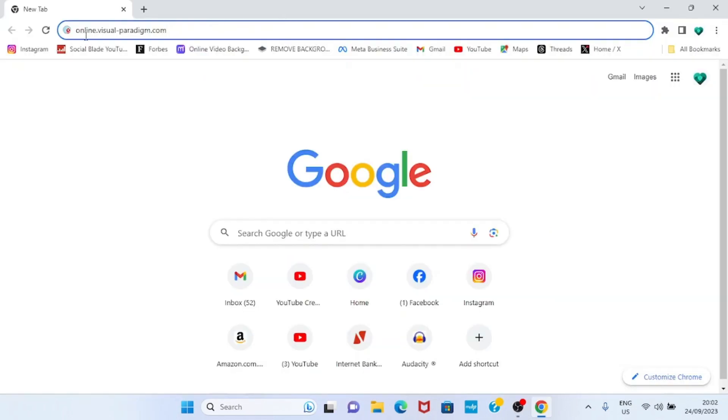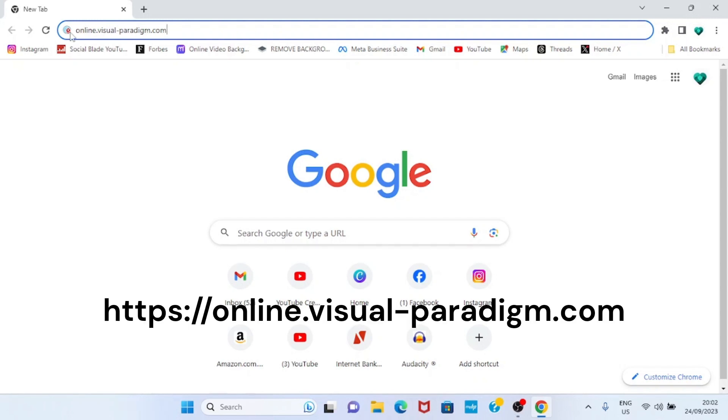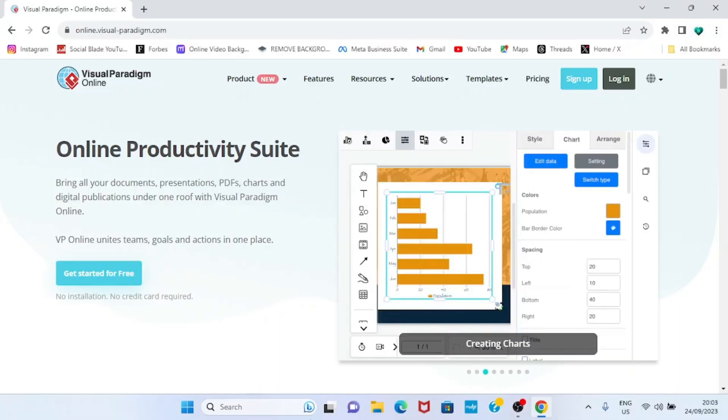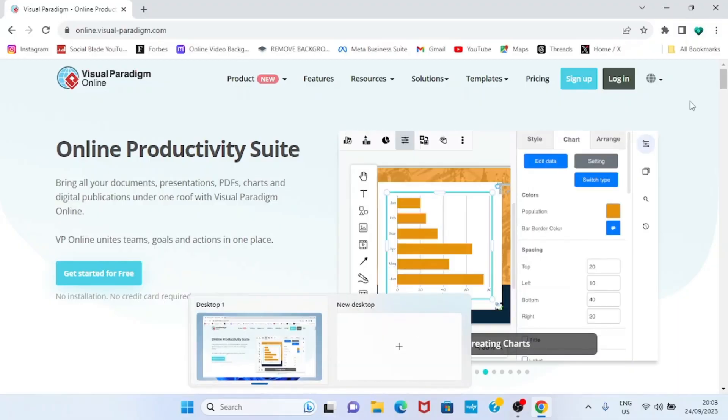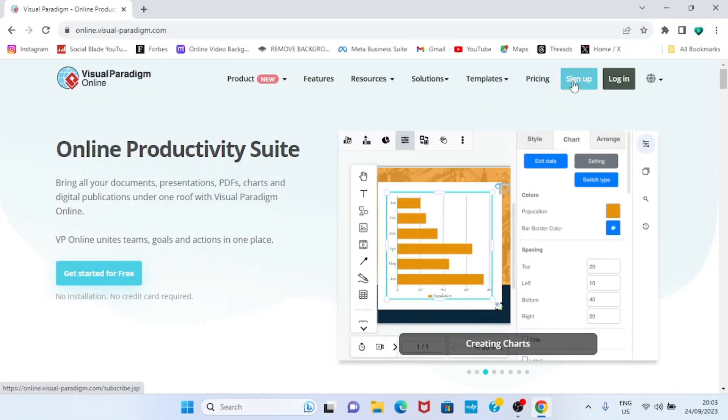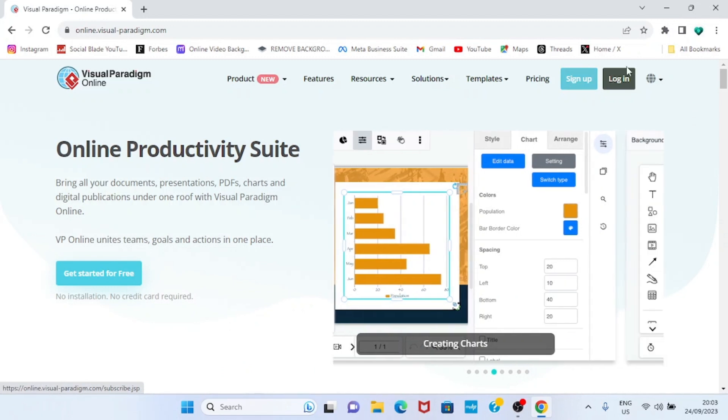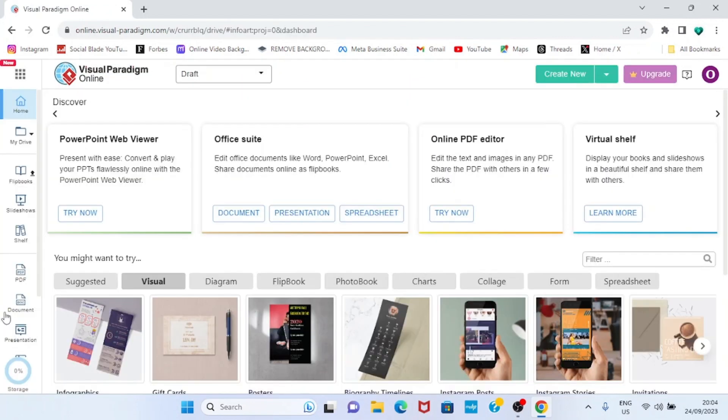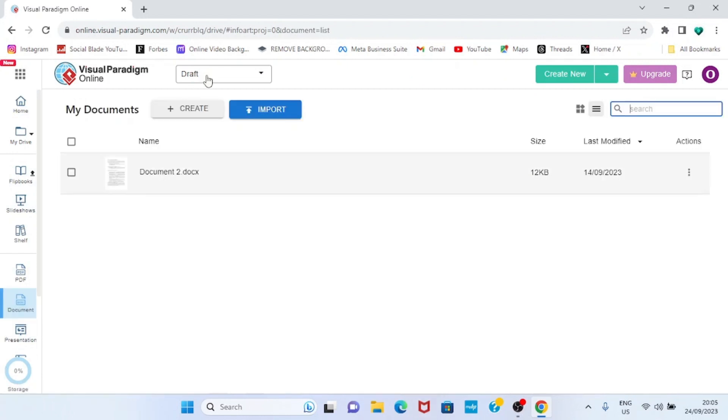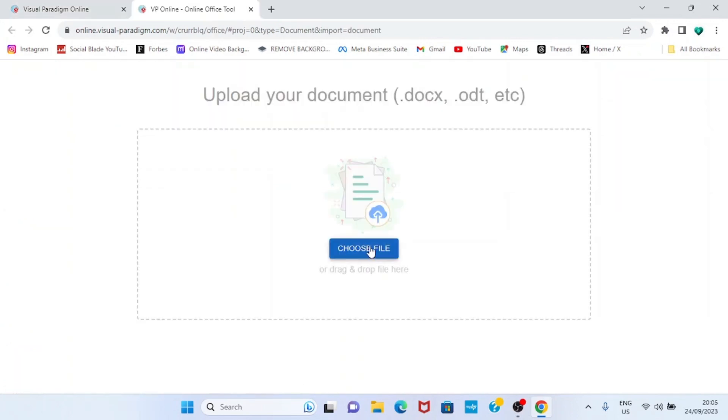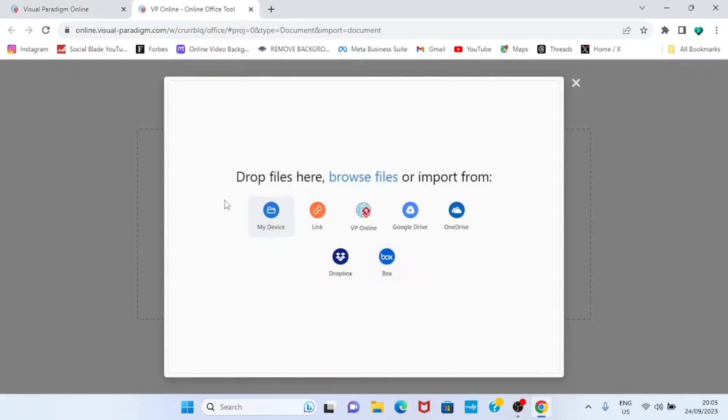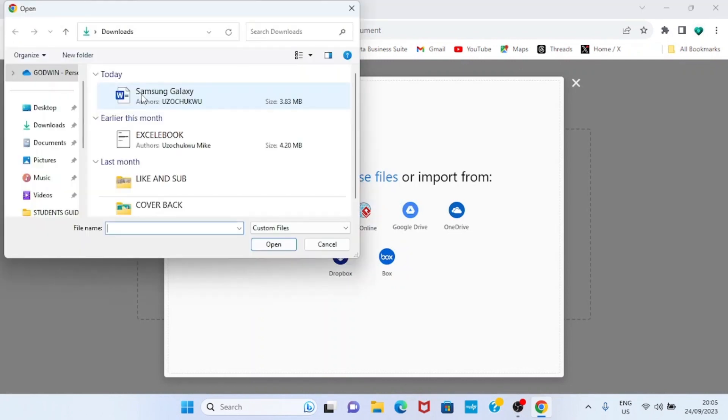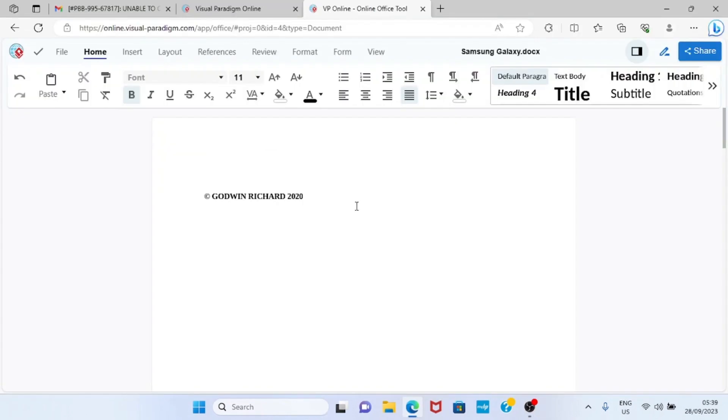In your web browser, visit the link online.visualparadigm.com. As the website opens, click on sign up if you are using it for the first time, but in my own case I have to sign in because I've been using it. Then I will type my email address and proceed. Once you sign in successfully, this is the interface you will see. So click on document, click on import, select choose file, select my device, double click on the file as it is in your computer. Once the document file is fully imported into the platform, it will open automatically like this.